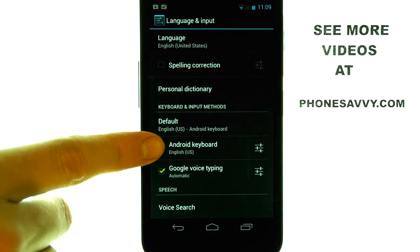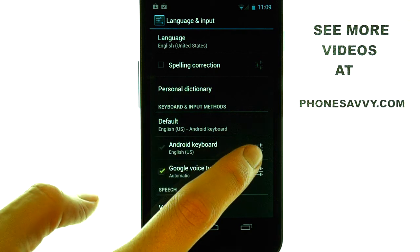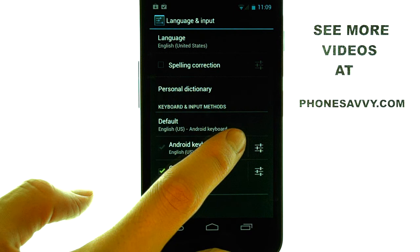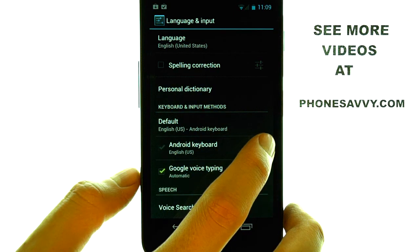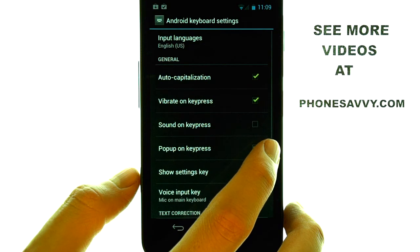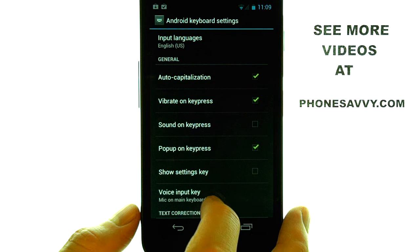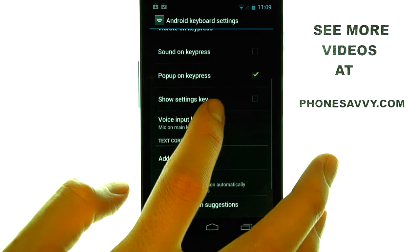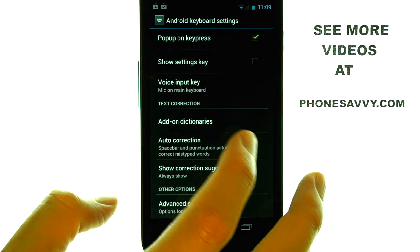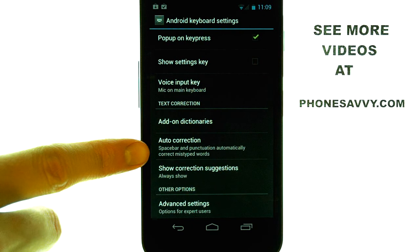If we look at the Android Keyboard option and we touch the option to the right of it, that's kind of our Settings option for the Android Keyboard. Select here, and then scroll down until you find AutoCorrect.